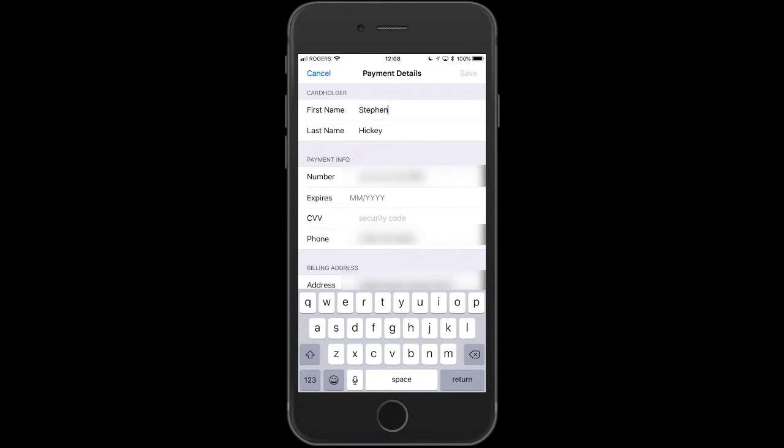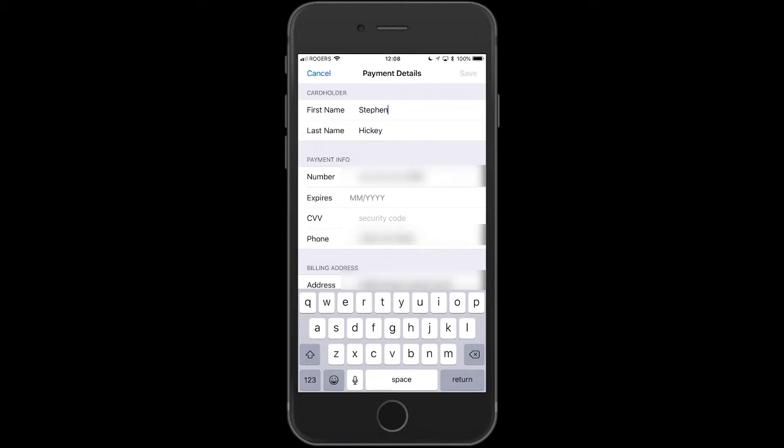Inside here you'll notice that expiry and CVV is not there, it's not showing up. So I need to go and put in my expiration month and year and my security code, and that will enable me to push Save at the top right. I can't push Save now because it's not populated in blue.